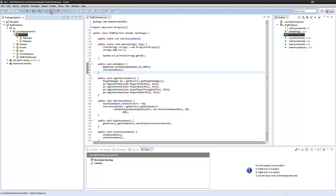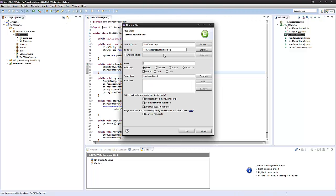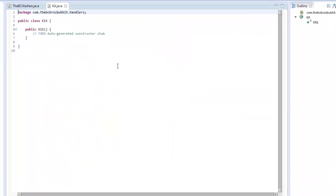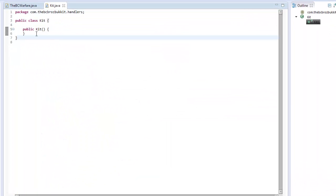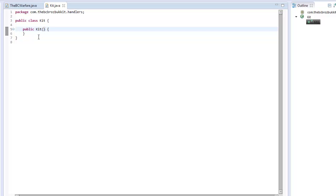So if we go into our handlers, we're going to make a new handler — a new class — and we're just going to call it kit. In here it's going to store all the different types of kits which we have. Eventually this is going to be in our config file, so we can just add new kits via config.